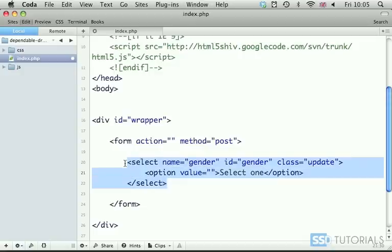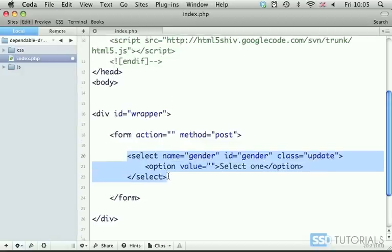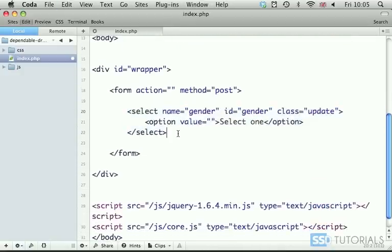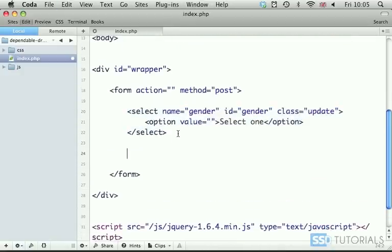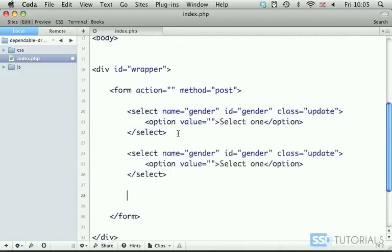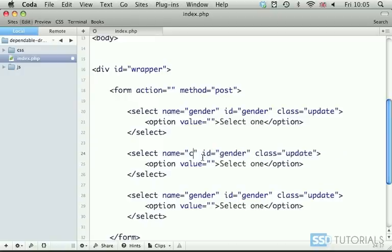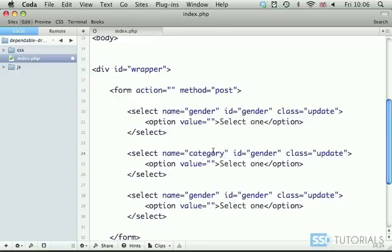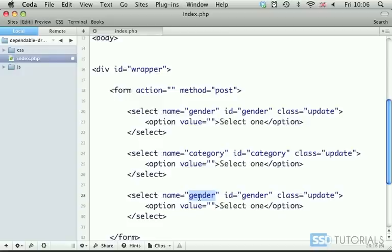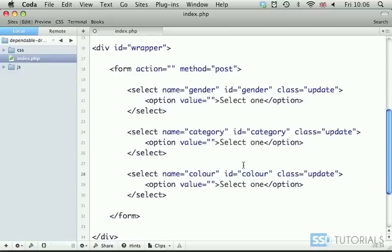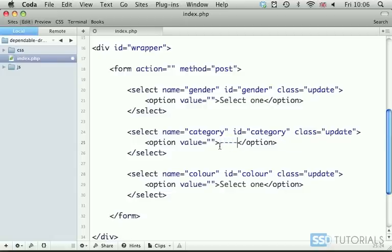Now if we copy the entire select section, we paste it twice underneath, we're going to change the name of the second one to category, and then the last one to color. And rather than having select one, let's just display four hyphens for both of these.